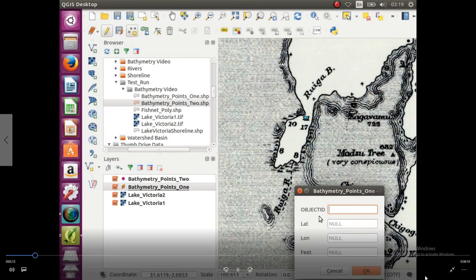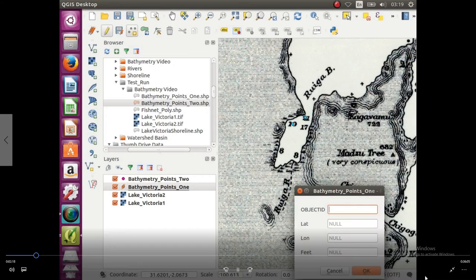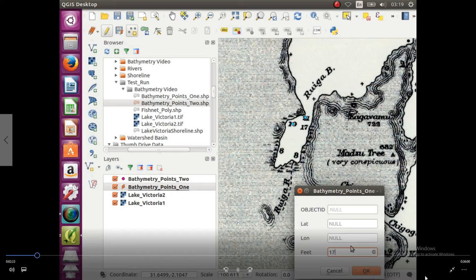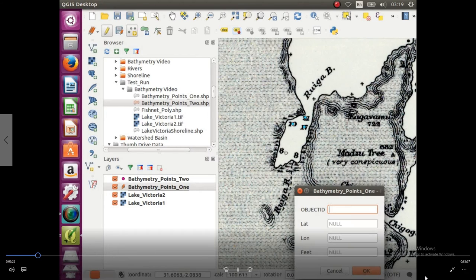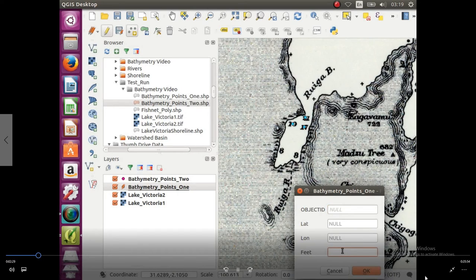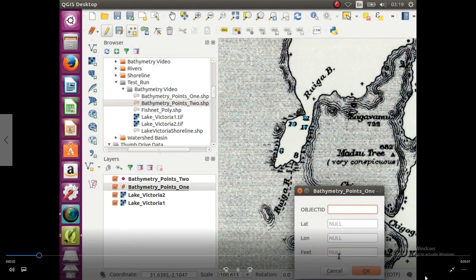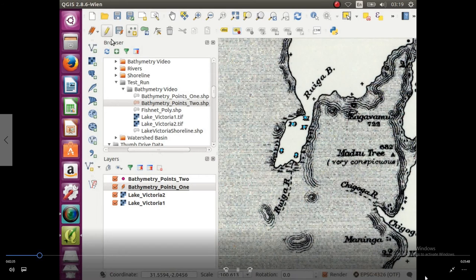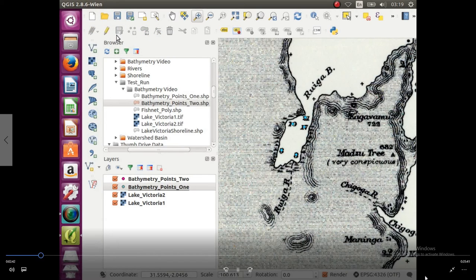This one's going to be 10, type that in. This one is going to be 17. Click on 8. Make sure you're putting it in the right column. There we go, feet, it's going to be 8. I'm going to go up, click save our edits, and turn off editor.